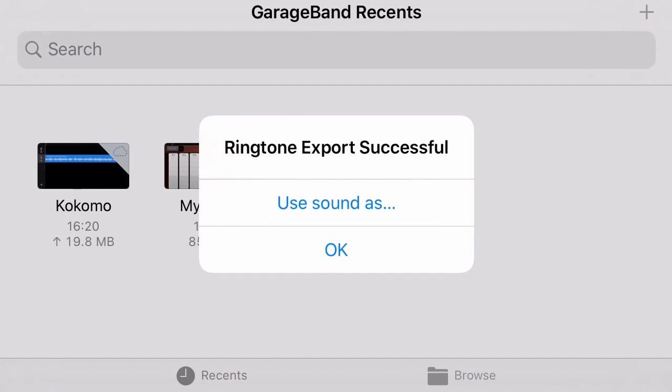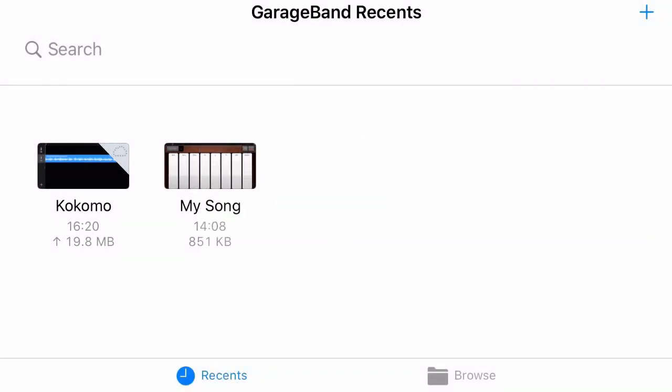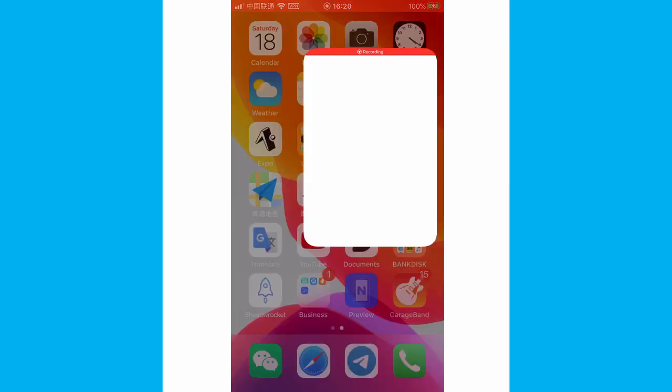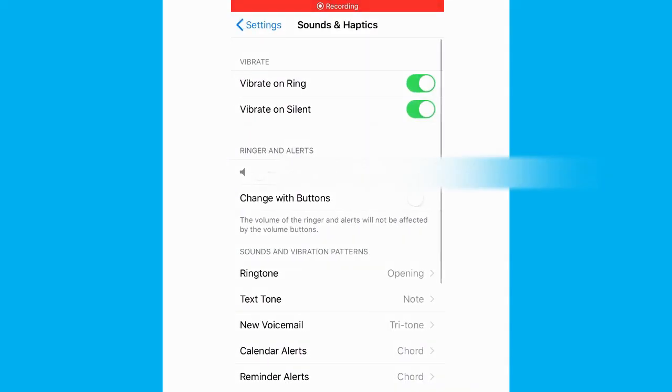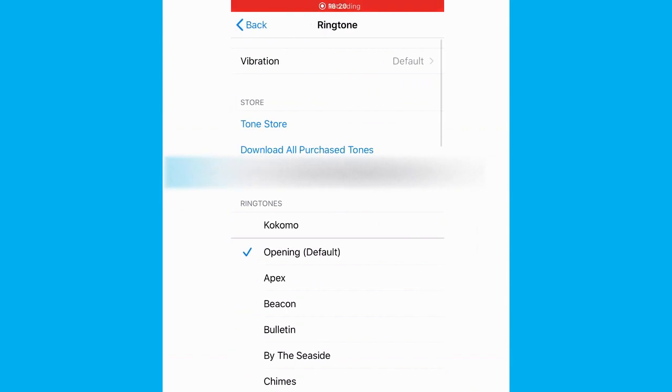After you exported your new ringtone, you go to Settings, sound and haptics, then ringtones.